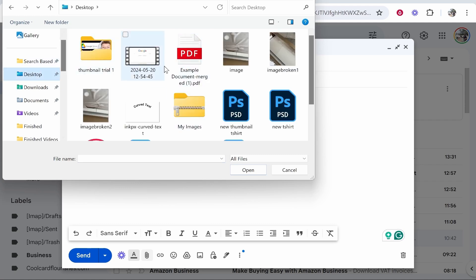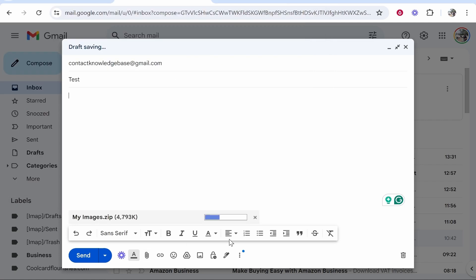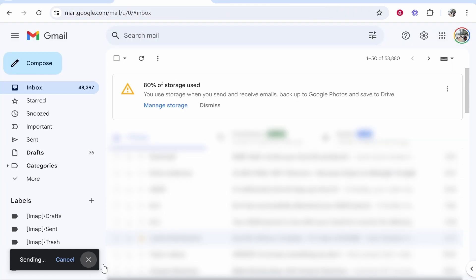Go ahead and find your zip file and it will look like this as an icon. If you hover over it, it should say compressed zipped folder. Go ahead and upload that and then once the zip file has uploaded you can click send and it will then send that email.